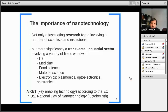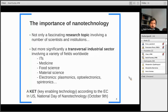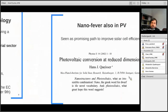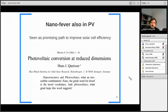Let me say a few words about the importance of nanotechnology. It's certainly a fascinating research topic involving a number of people, but probably more important is the transversal industrial sector already involving a variety of fields worldwide, like telecommunications, medicine, food, or material sciences — and of course deeply embedded into electronics. According to the European Commission, nanotechnology has been labeled as a key enabling technology, meaning it has a direct impact on the welfare of society. The United States recently celebrated the first national day of nanotechnology, which also says something about the importance of this technology.